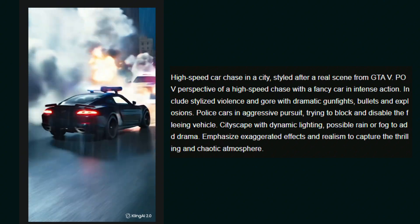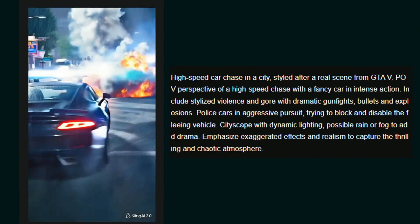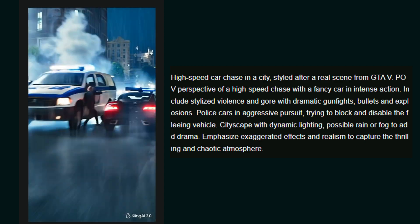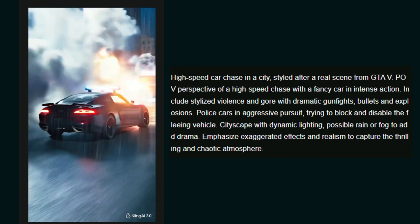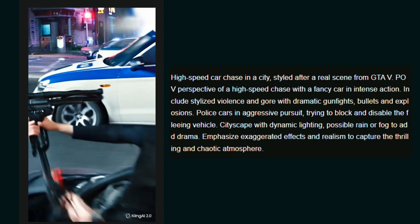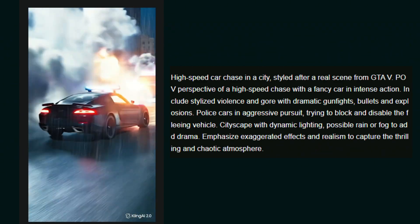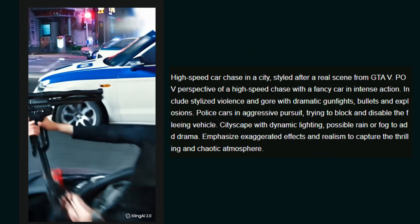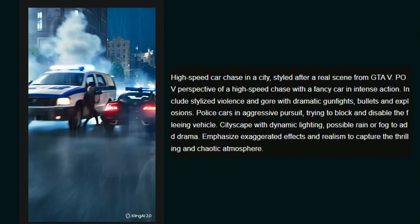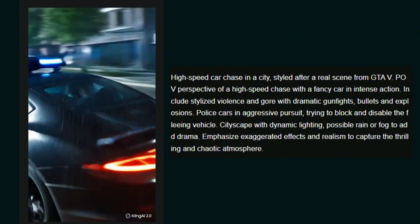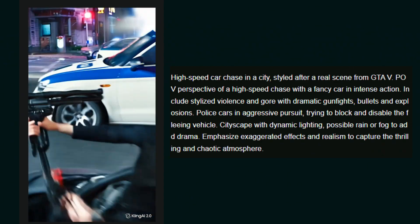Another prompt is a high-speed car chase in a city styled after a real scene from GTA 5. We just prompted it to make a GTA 5 scene and the video looks like a serious game scene. One thing I noticed is that the gun on the character kind of vanished, but the blast, the police lighting, and everything else looks seriously good. I'm really impressed.